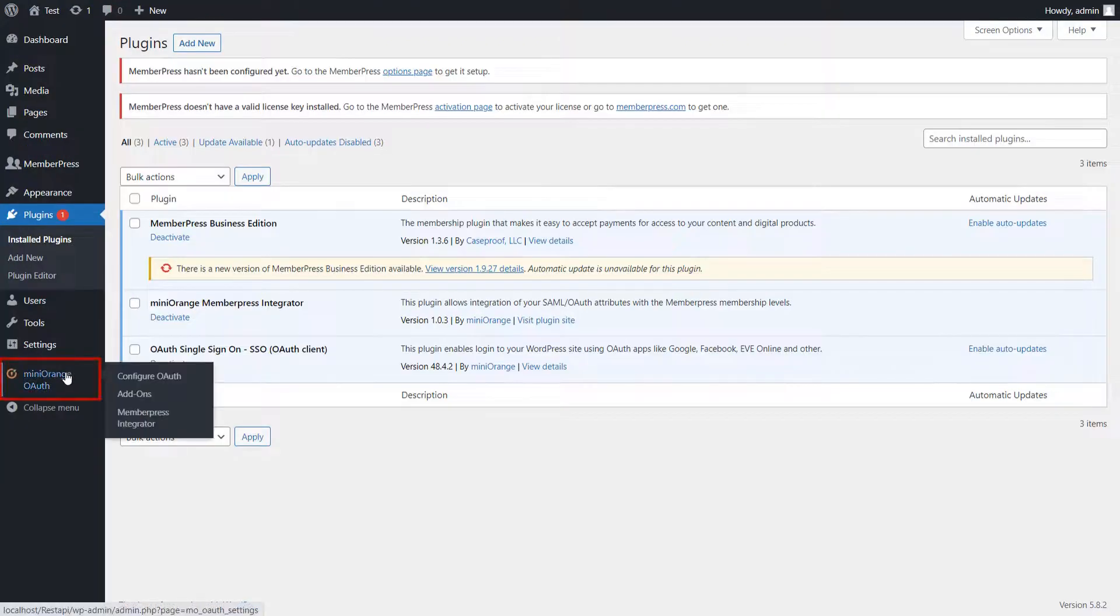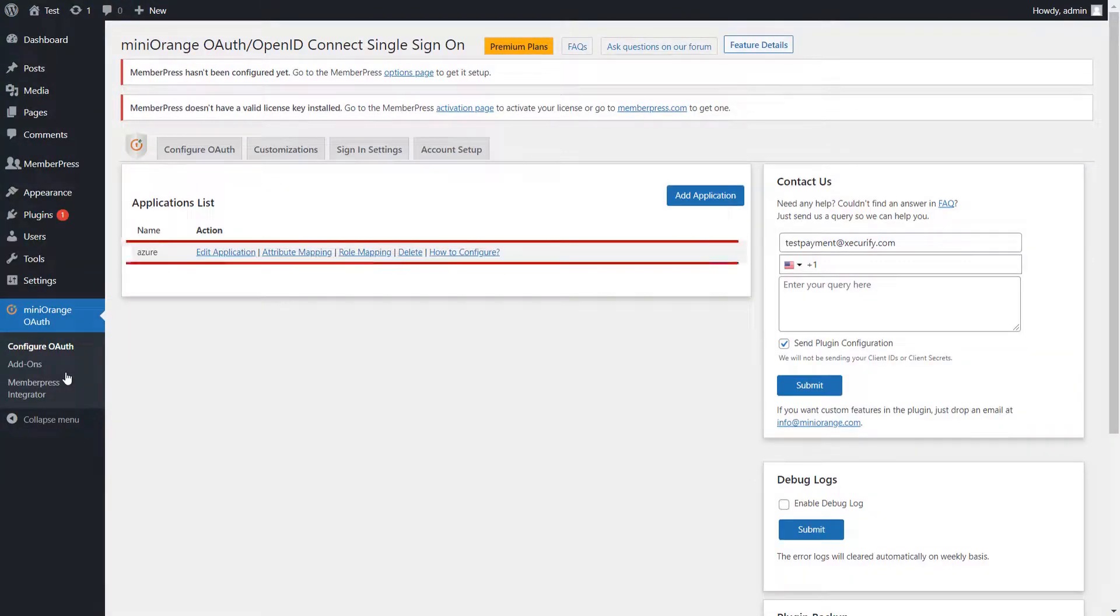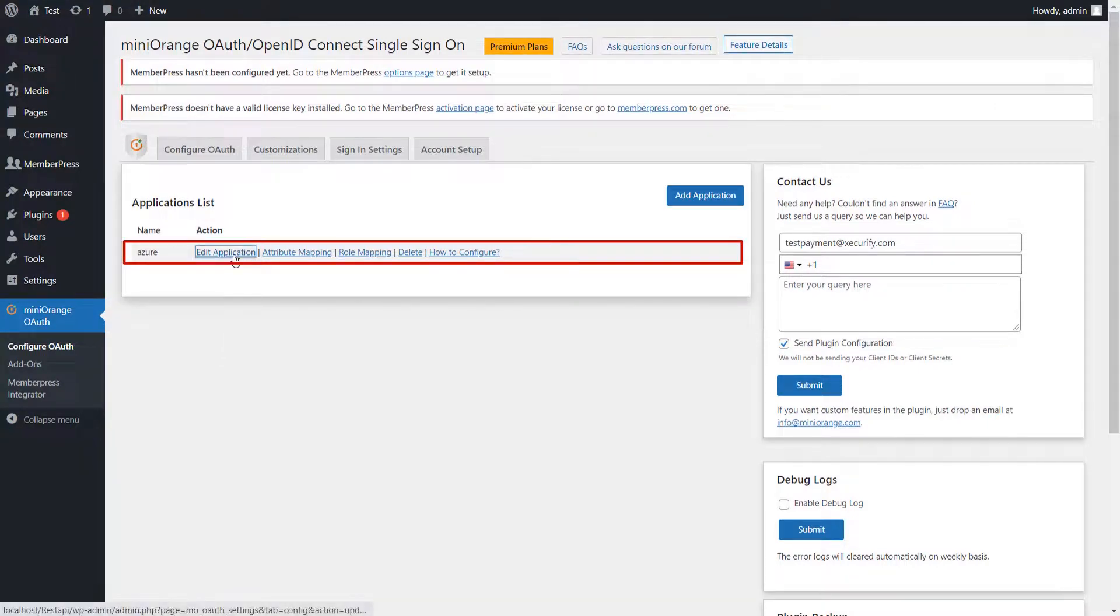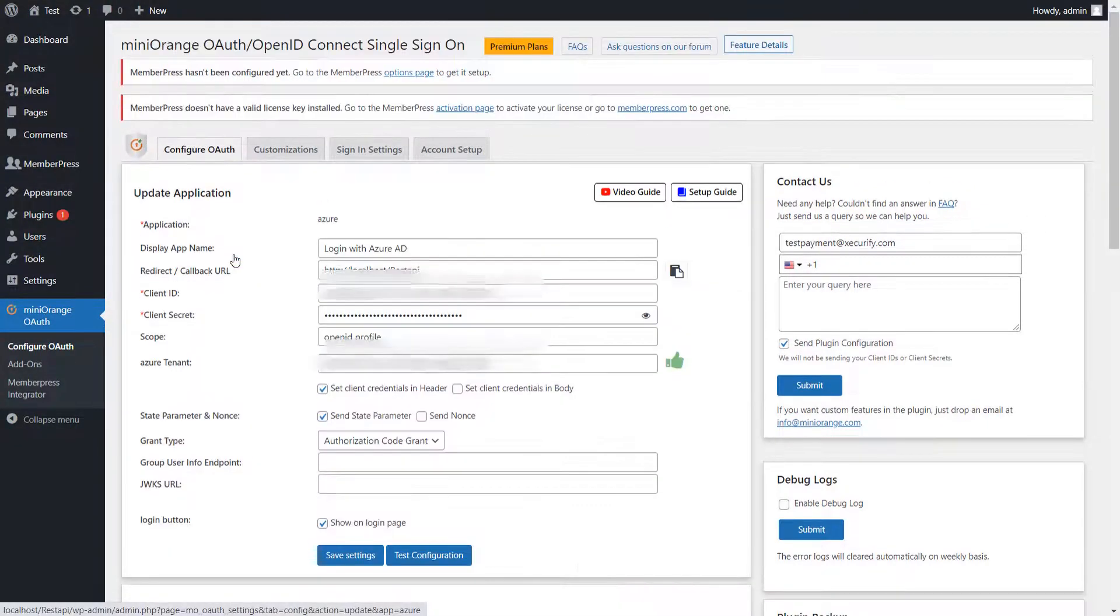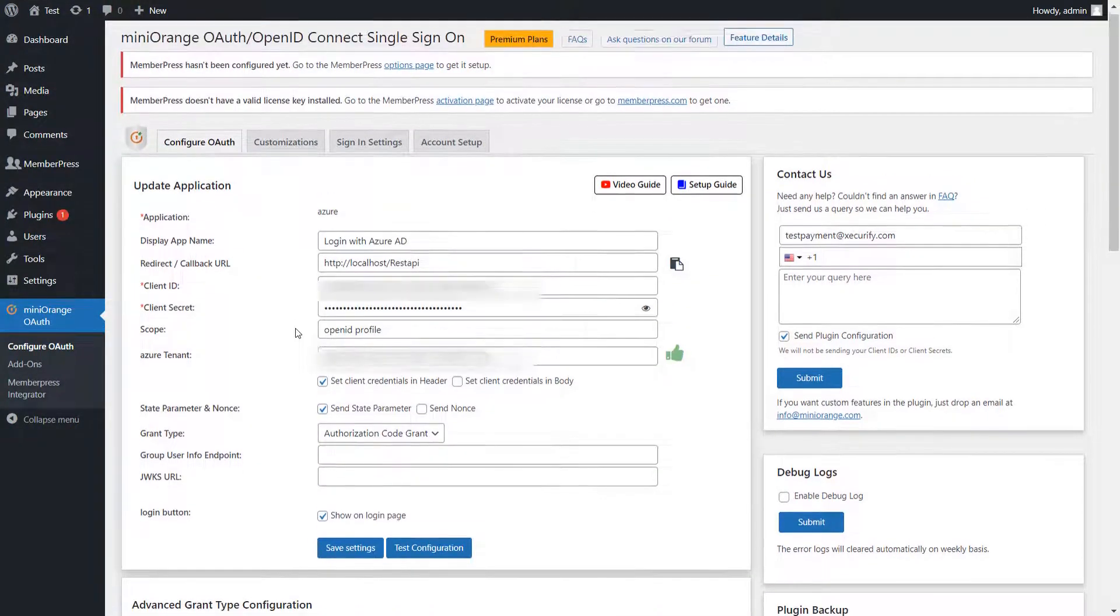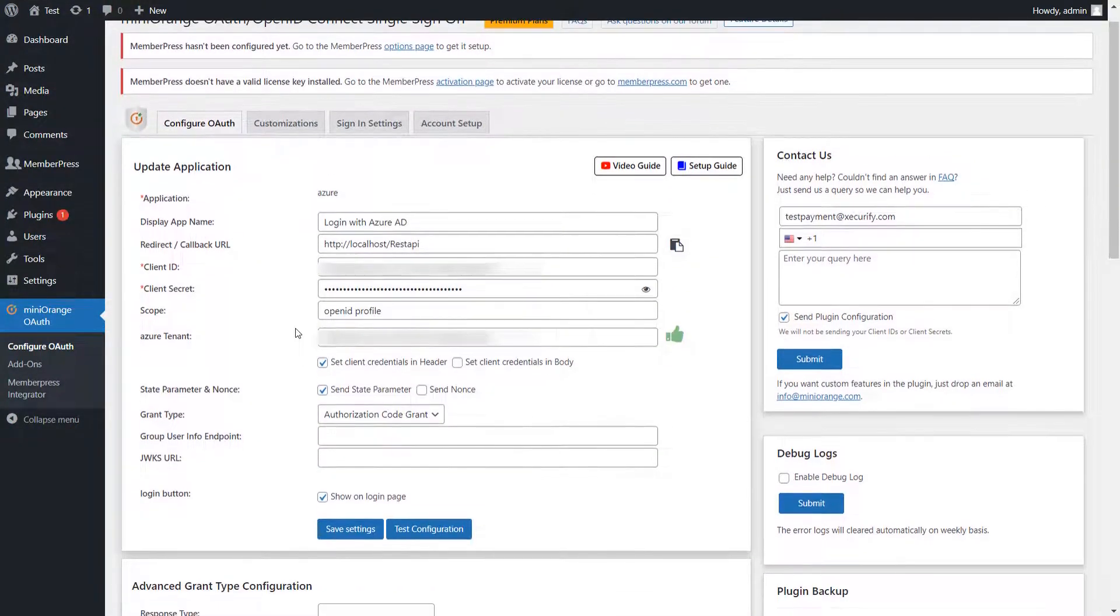Now go to the Mini Orange OAuth Client plugin. You need to configure your application first. I have configured my application already. For complete SSO setup, follow the setup guide link in the description.